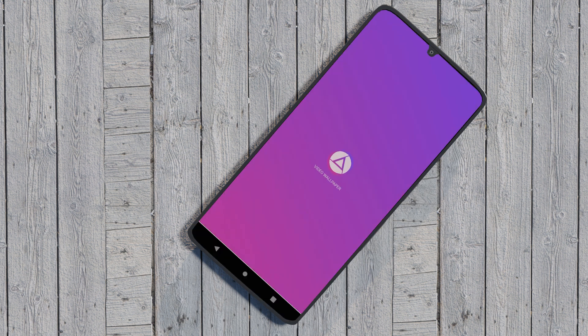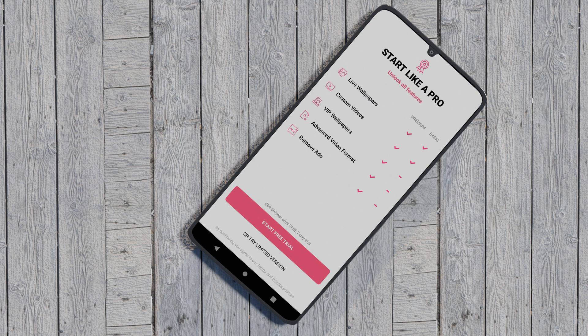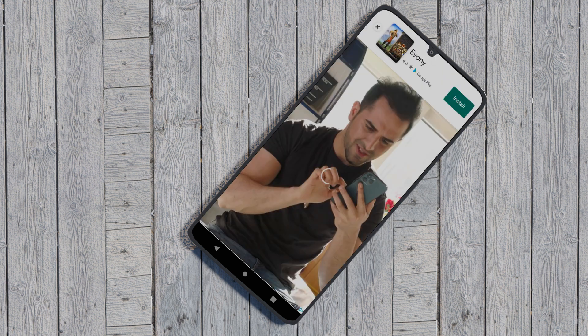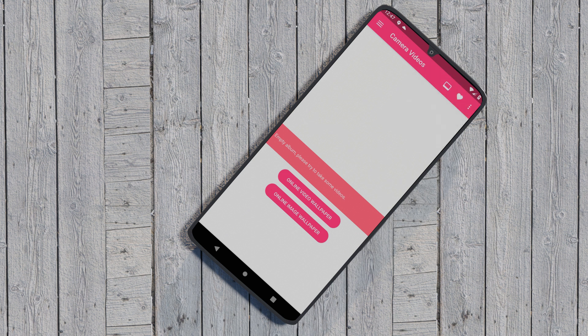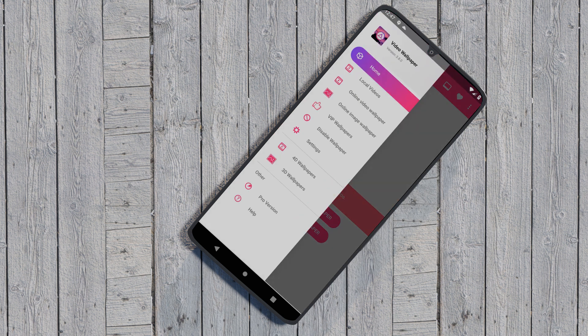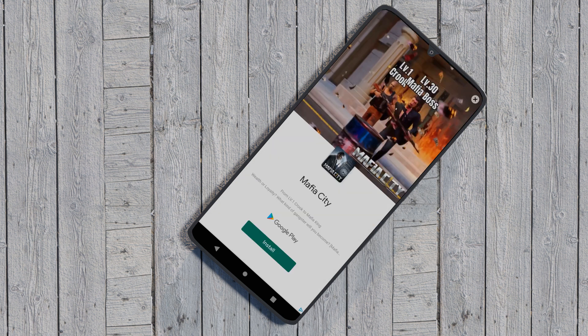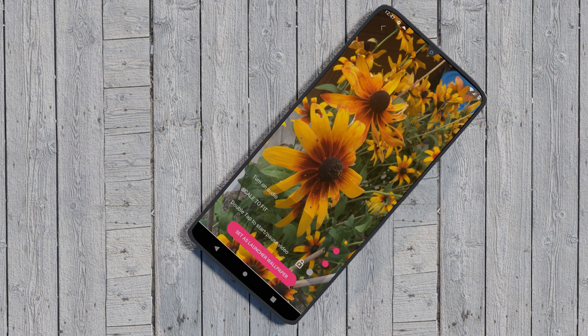A good option for a third-party app that would allow you to set a video as live wallpaper is Video Wall. Once you've installed the app, open it and select the video you want to use as your wallpaper. Set about customizing things like turning audio on or off and, crucially, how you want it scaled.